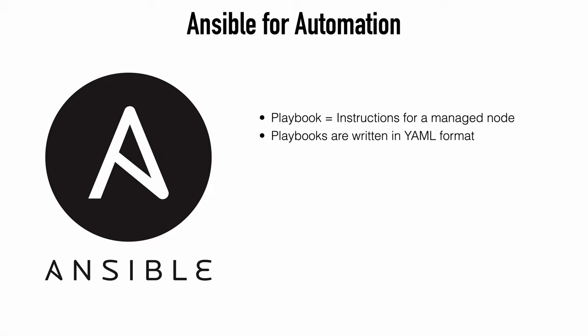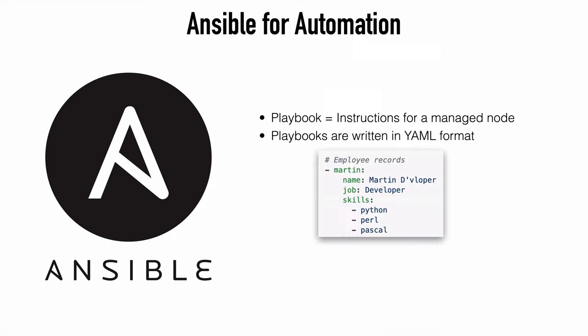So the modules are what we push out to accomplish tasks. And the way that we accomplish these is through something called a playbook. A playbook is a configuration file that gives instructions for what we want to do on a managed node. The playbooks in Ansible are written in YAML format. The big advantage of YAML is that it's a human readable standard that we use for writing configuration files. It relies on indentations for its structure, as we'll see in a moment when we look at an example of this.